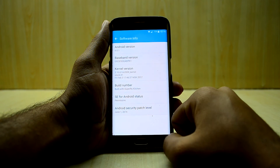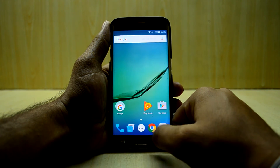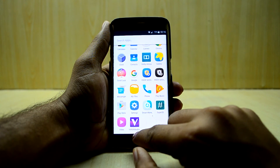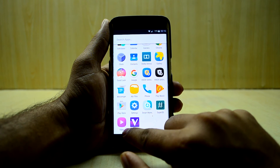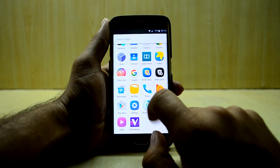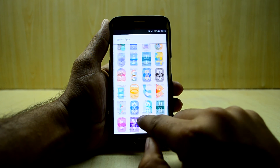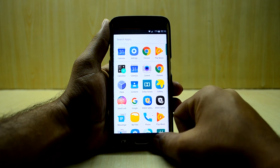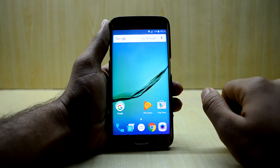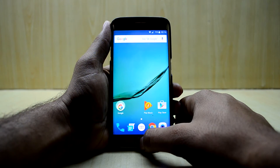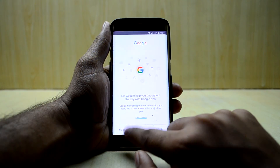The kernel is set to permissive, which should work nicely. Viper for Android is installed, and you do have some Samsung applications like Video, My Files, and Samsung Smart Manager.